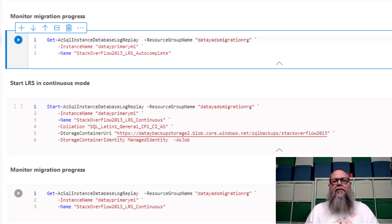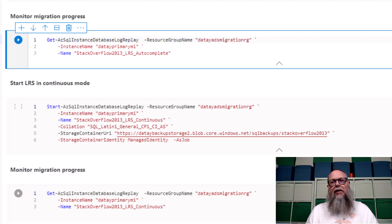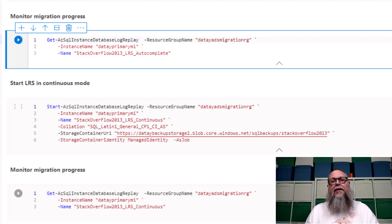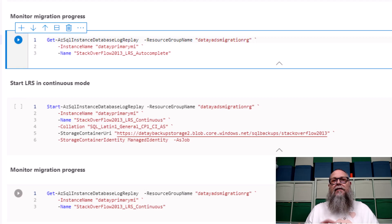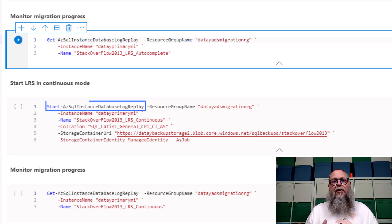We can use continuous mode to take fulls, differentials, and log backups and start restoring them to our managed instance. And then when we're ready, take one final log backup and cut over.